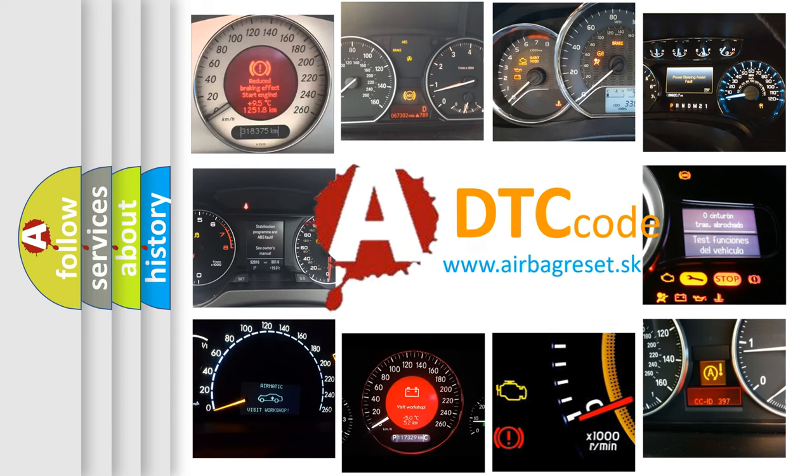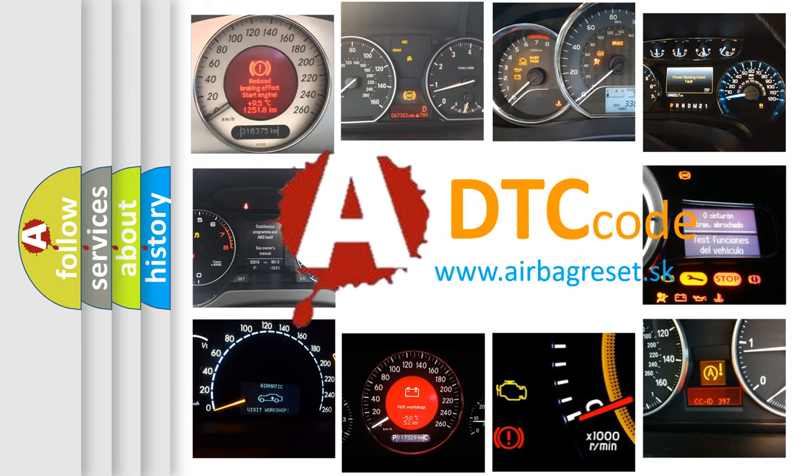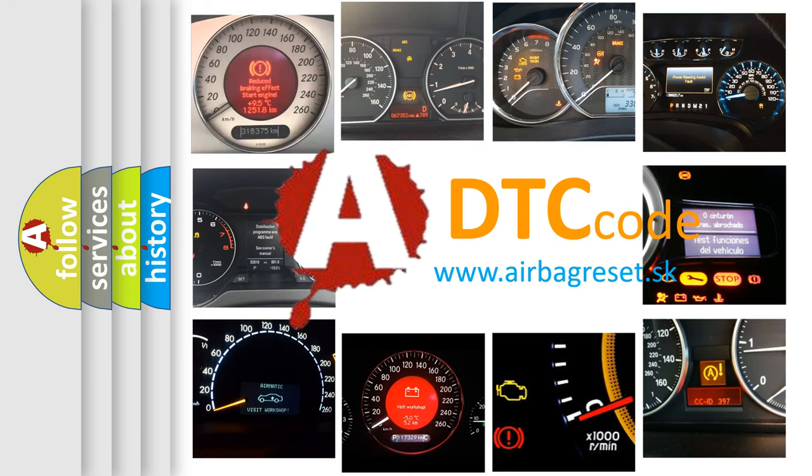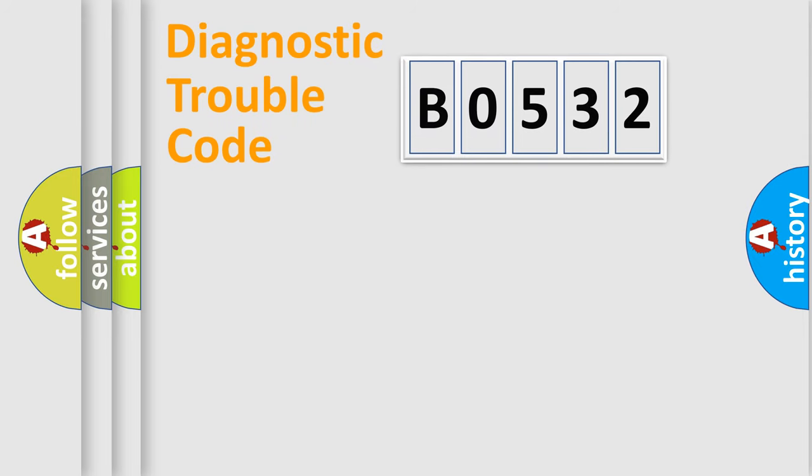What does B0532 mean, or how to correct this fault? Today we will find answers to these questions together. Let's do this.